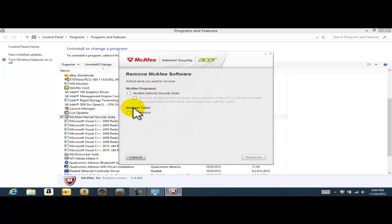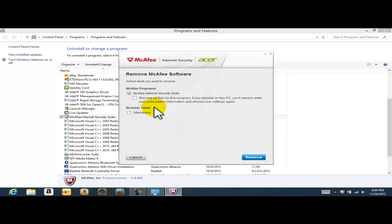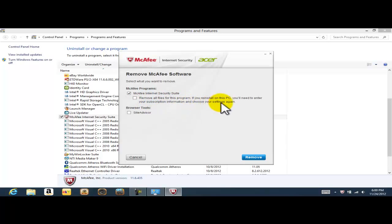One of the reasons that I'm uninstalling this program is because it's not free. It comes pre-installed on my computer, but I'm only going to be able to use it for 60 days. And besides that, I don't really like McAfee.